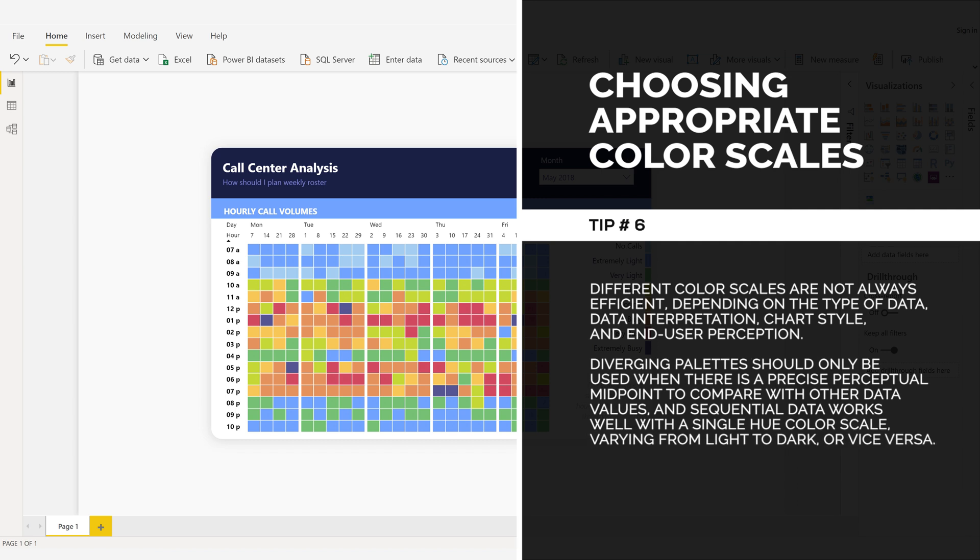Diverging palettes should only be used when there is a precise perceptual midpoint to compare with other data values. And sequential data works well with a single hue color scale varying from light to dark or vice versa.